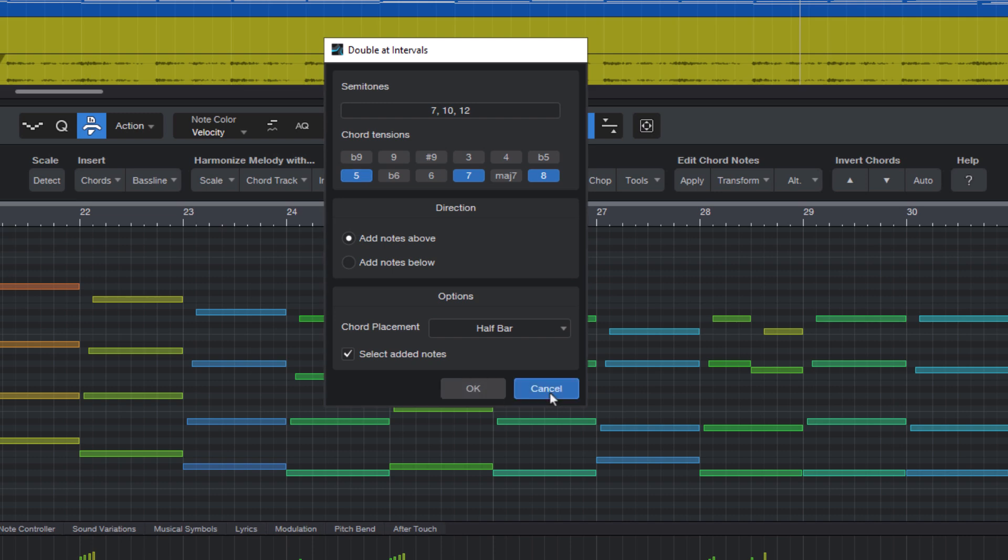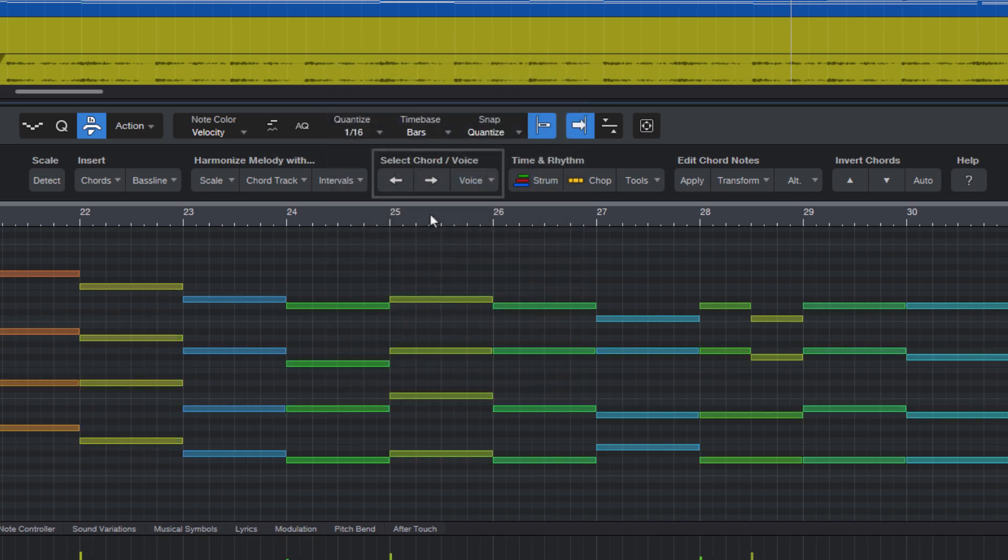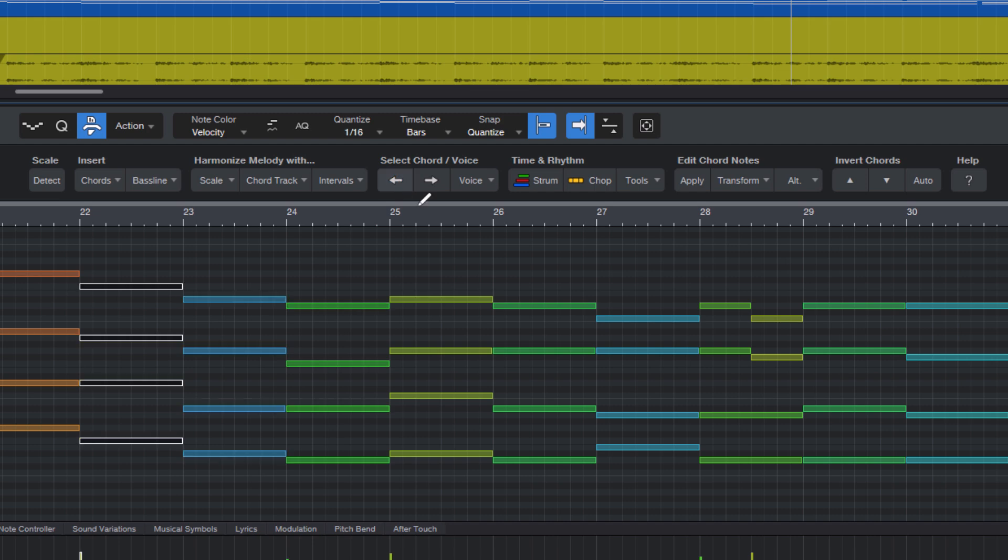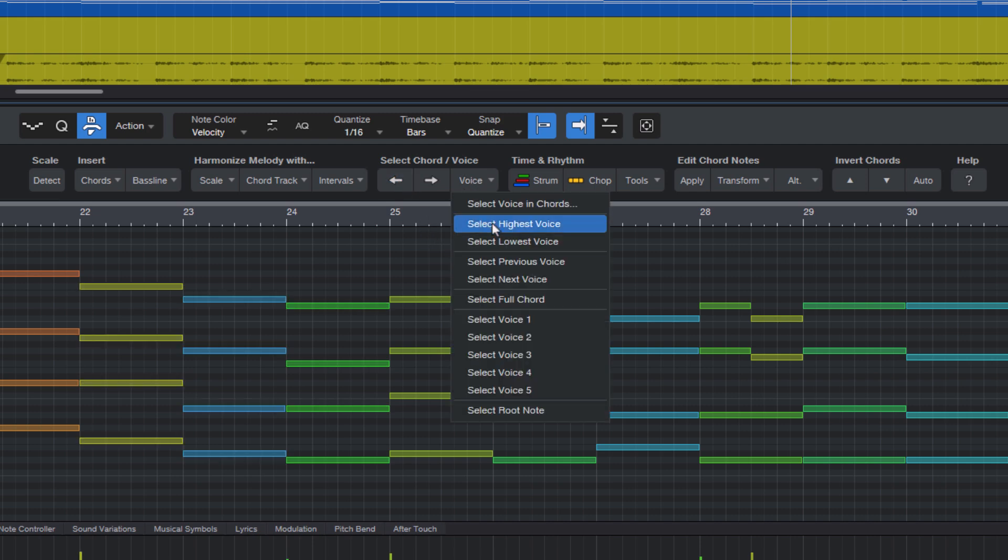Then the next is for chord navigation and selection. I thought it might be cool to just be able to step through the different chords, or to select voices, notes within chords, select the highest note.